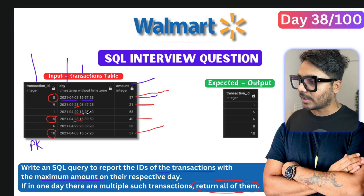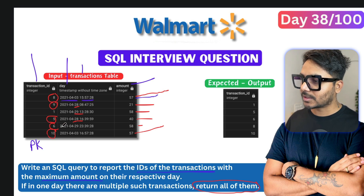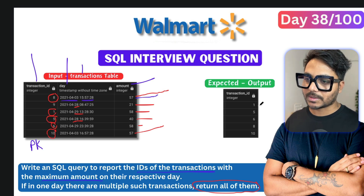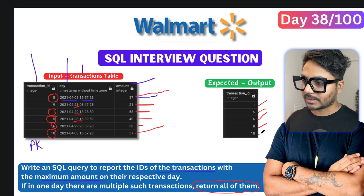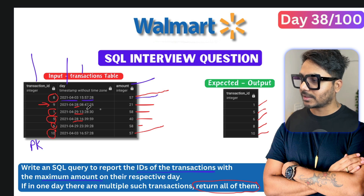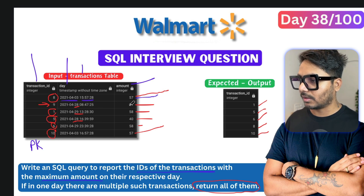On the 29th we have two transactions both at $58, so we are going to select both transaction IDs — transaction 1 and transaction 6. In summary, we select transactions 1, 5, 6, 8, and 10. We do not select transaction 9 because it occurred on the 28th and its amount of $21 is not the maximum for that day — the $40 transaction is the highest.